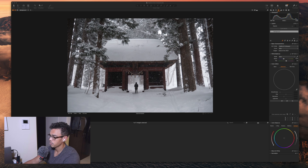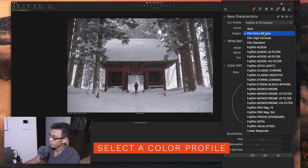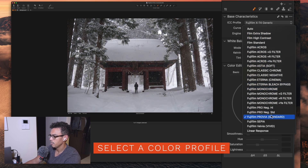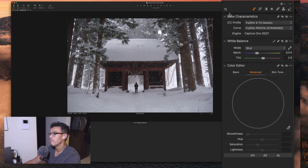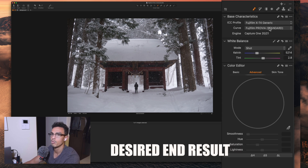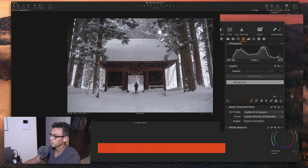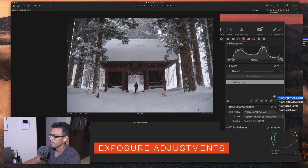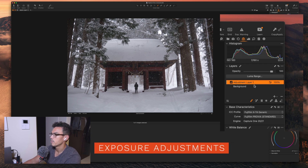First thing first, when I edit a picture, I like to first select the color profile. I like the Fujifilm Provia color profile, so this is what I'm going to use as a base. I invite you, when you use Capture One for your Fujifilm pictures, to select a color profile that takes you the closest to what you want to achieve. So I go with the Provia here, then I'm going to select a new adjustment layer filled, because this is going to contain my exposure adjustment.